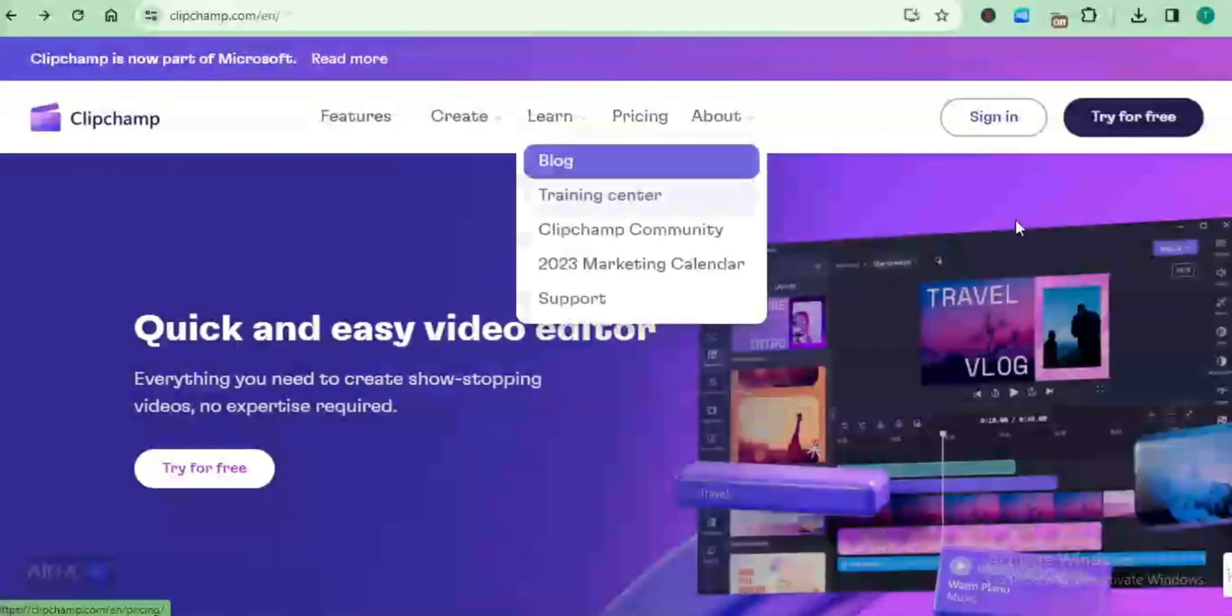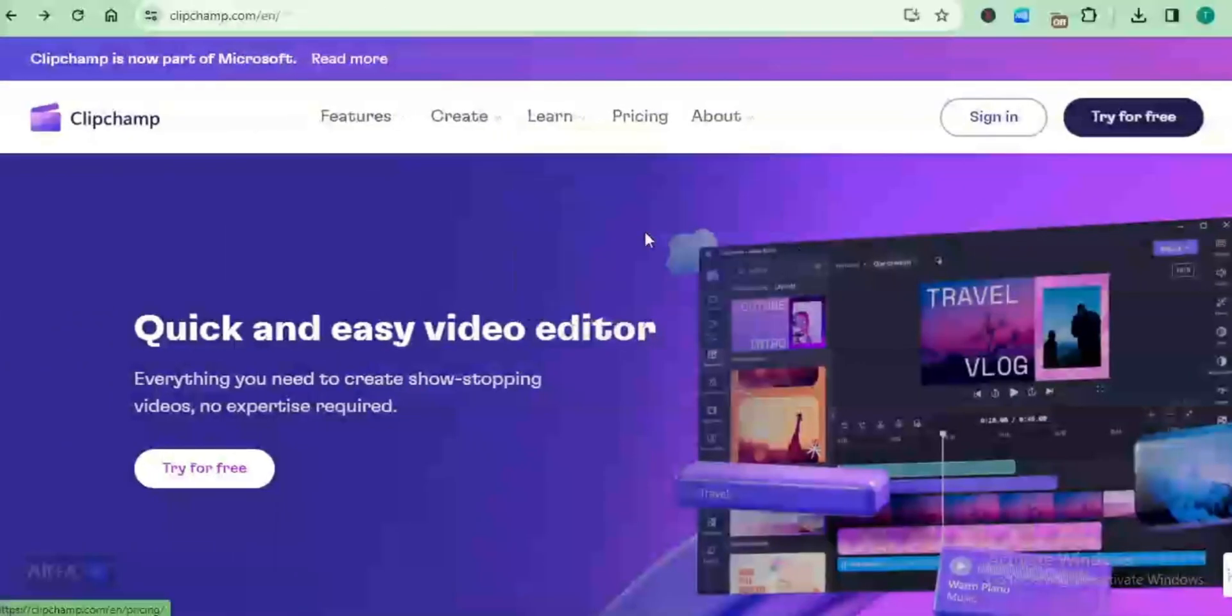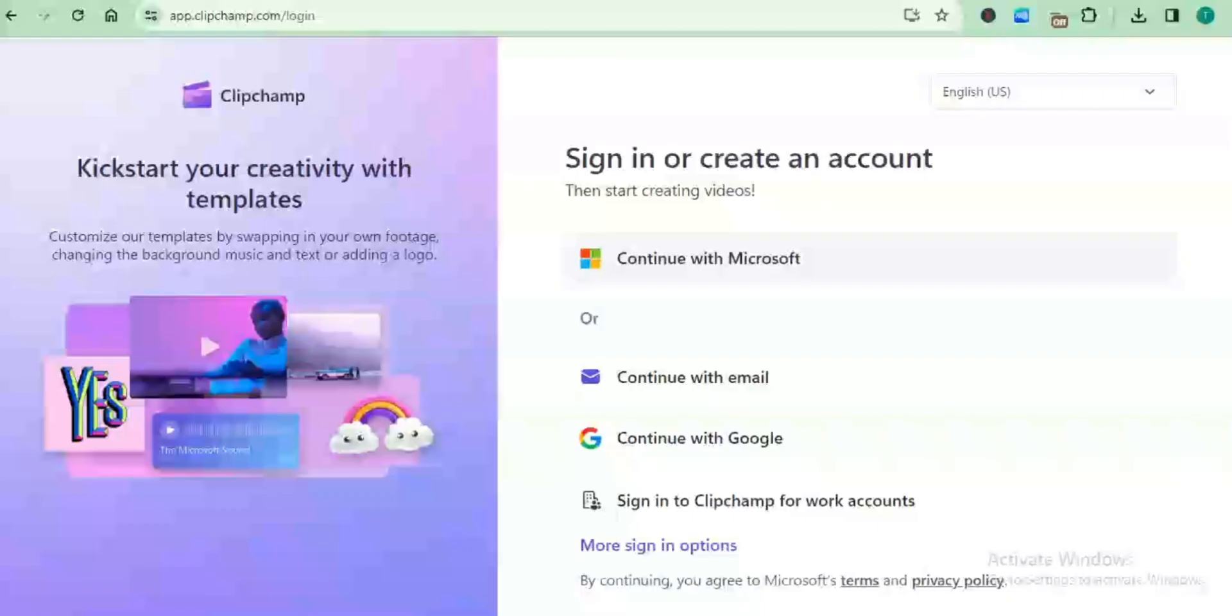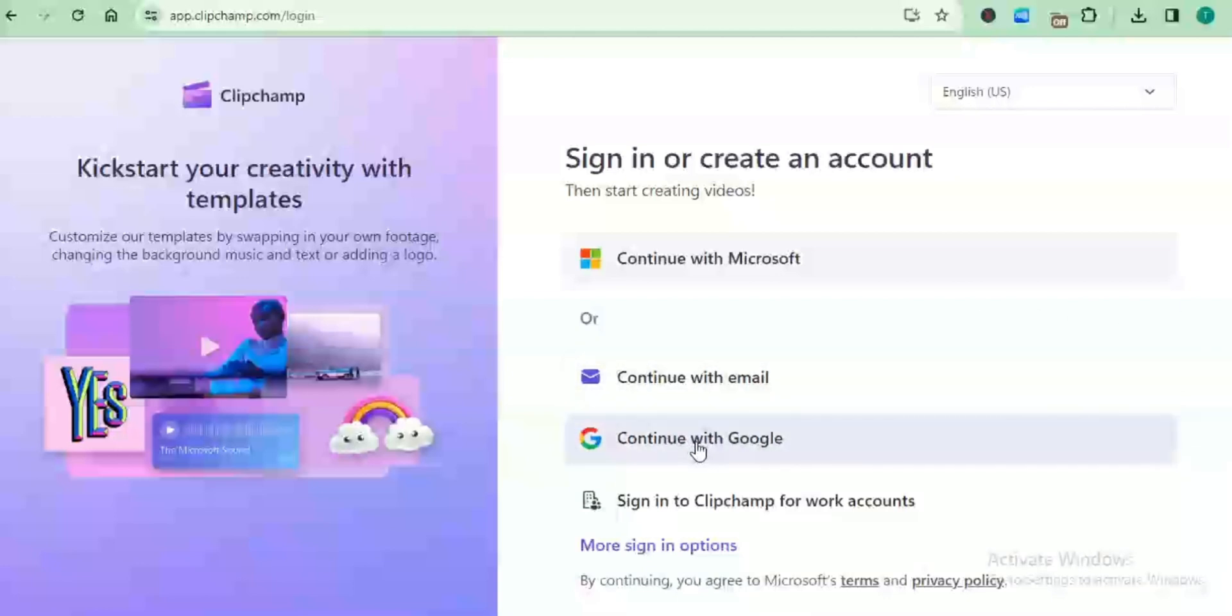Let's just quickly go to sign up. If you want to sign up on this platform, you just come to try for free. You have the option to sign in with your Microsoft account, your email account, or your Google account. For the purpose of this video, I'll be signing in with my Google account. I'll see you inside the dashboard.